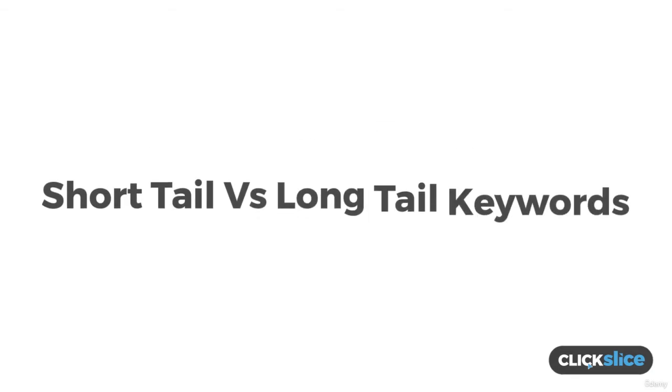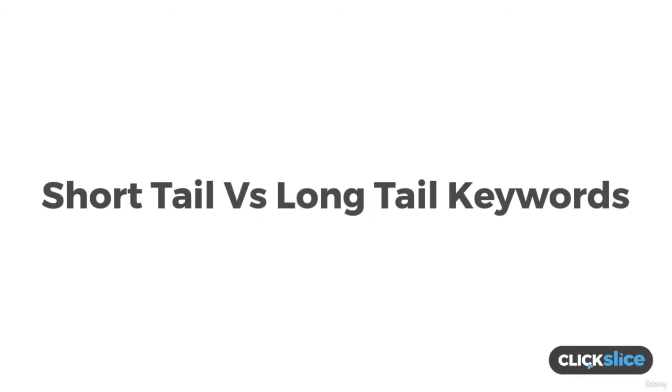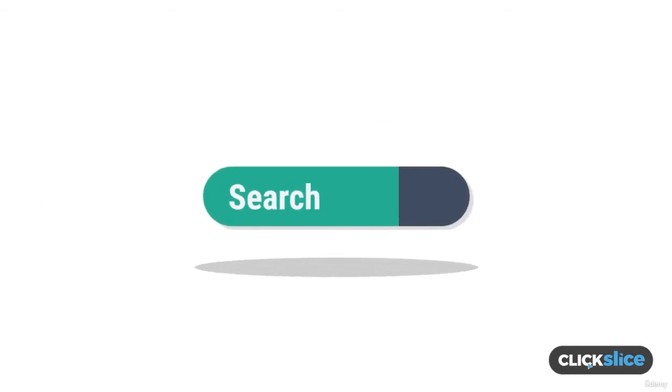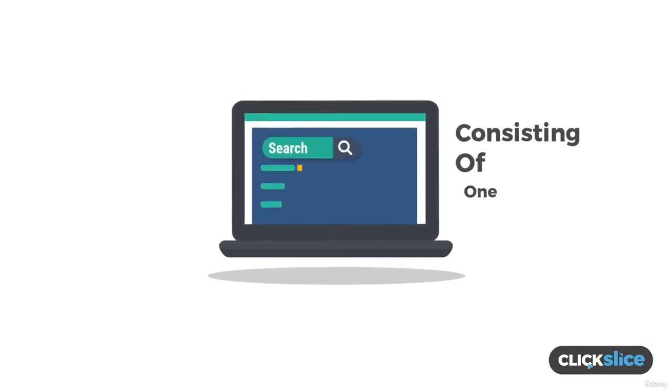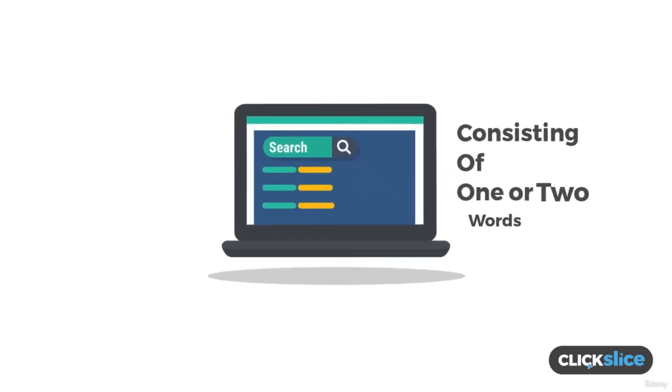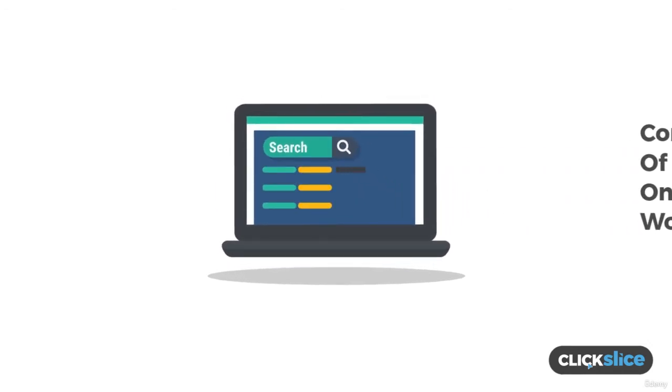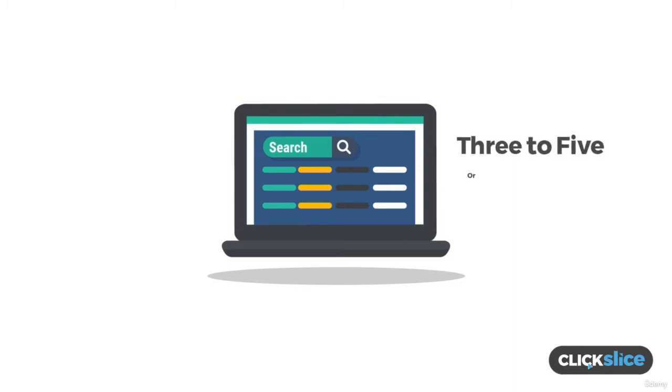Short tail versus long tail keywords. Short tail keywords are general search queries consisting of one or two words. Long tail keywords, on the other hand, consist of three to five or even more words.